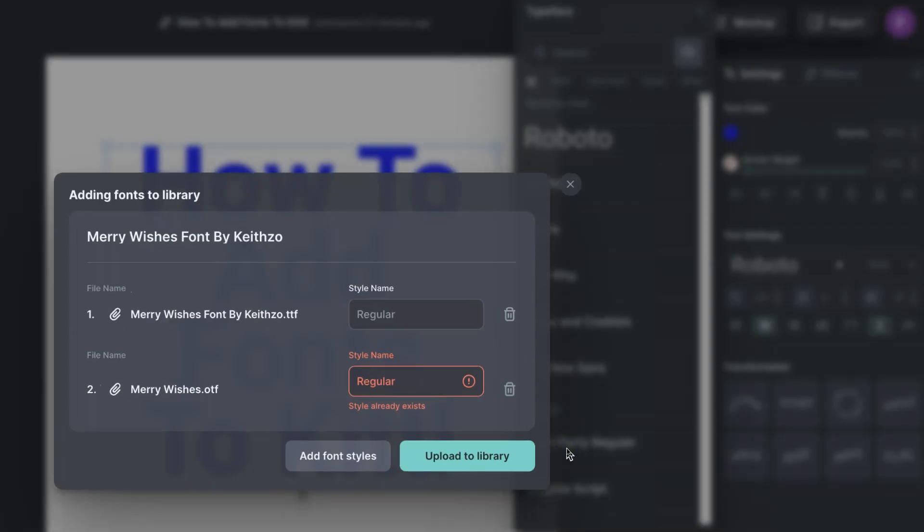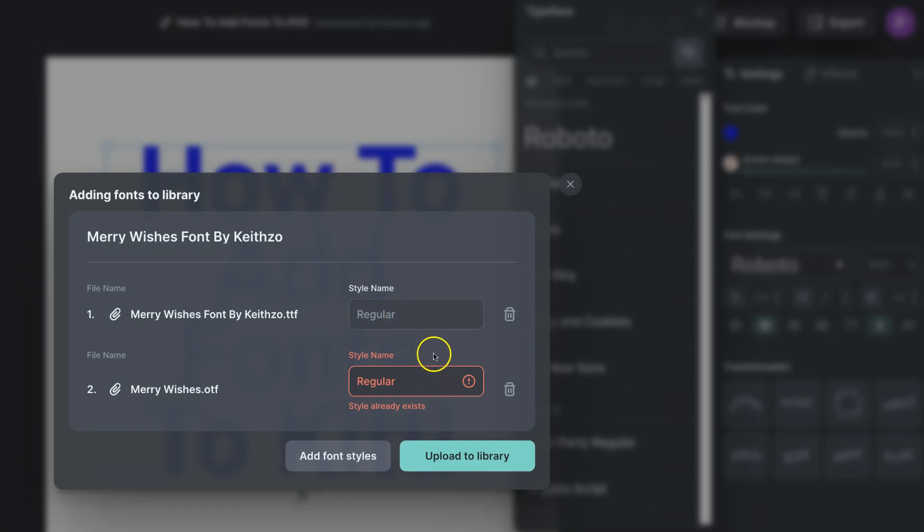From here we actually have the option to rename the fonts as we please. So if you have variations on a font with being regular, italic, and so on, you can write that in here. For this example we're just going to keep this as is.